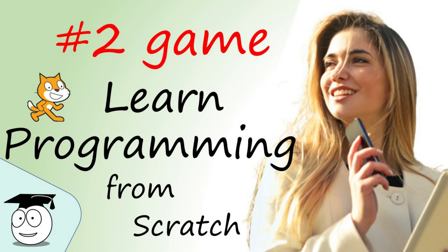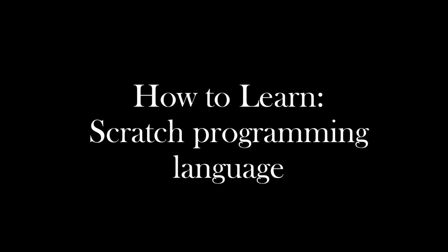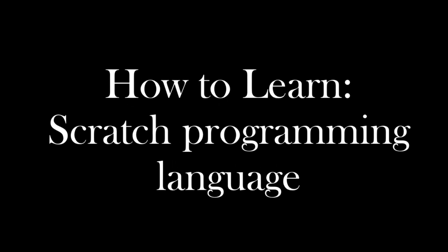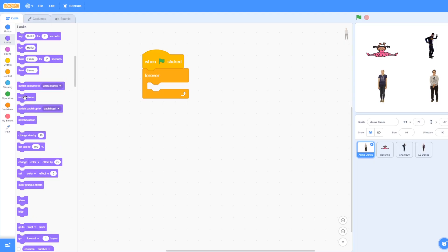The second task in this series is to create a game, and here we'll be learning all about conditionals. This is how to learn Scratch Programming Language.